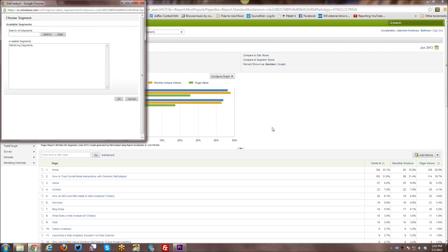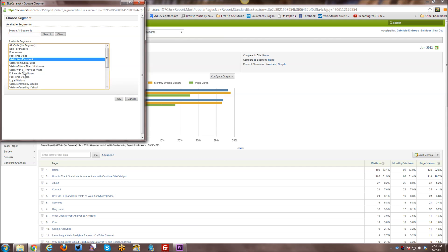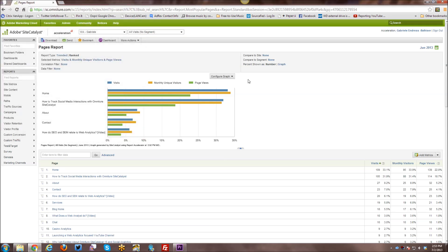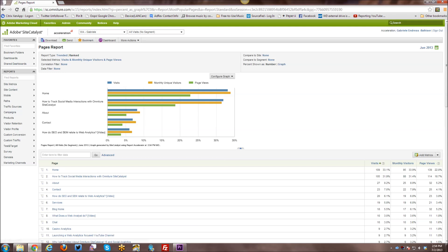Compare to segments. So if you have different segments and you can take a look at, I want to do a comparison of this report visits from Facebook versus visits from social sites in general. So you have various comparisons that you can make there.